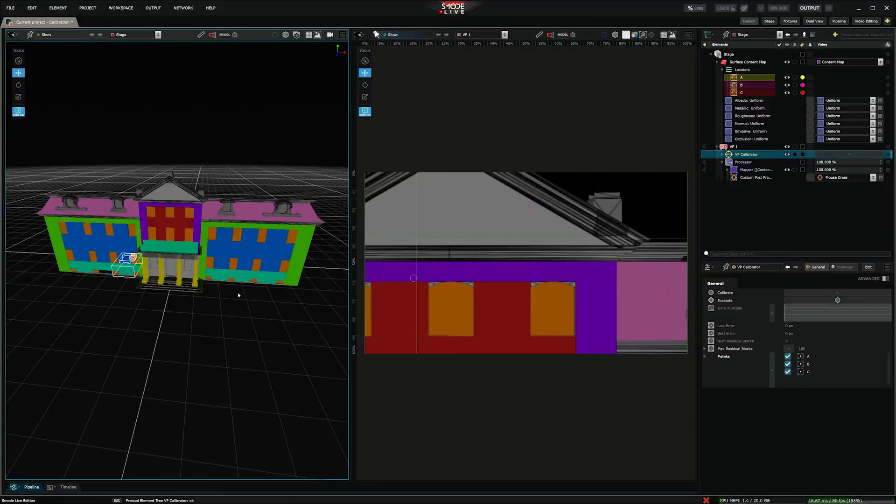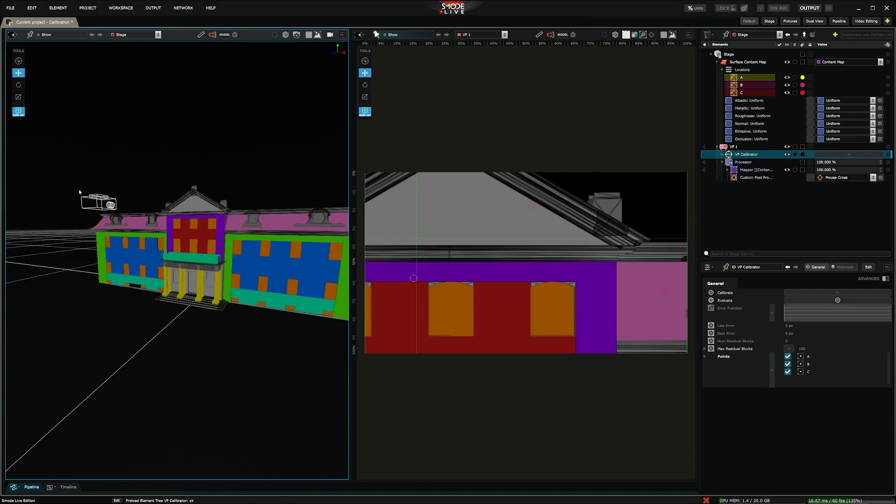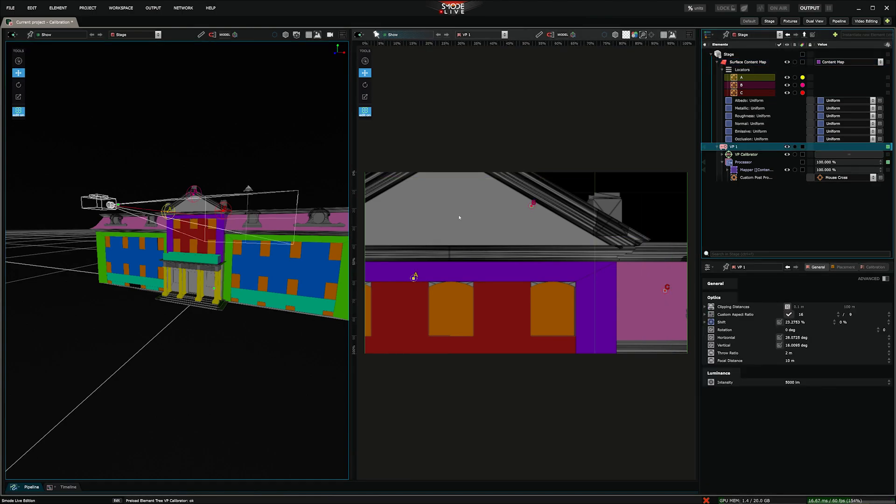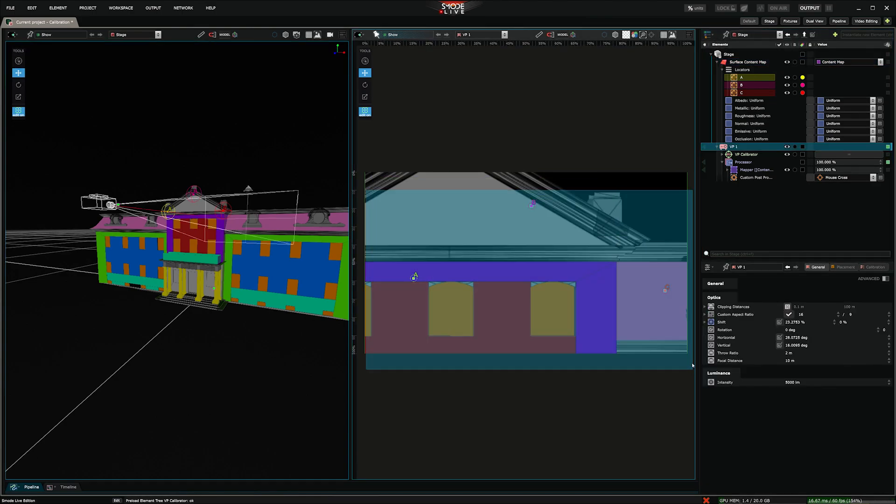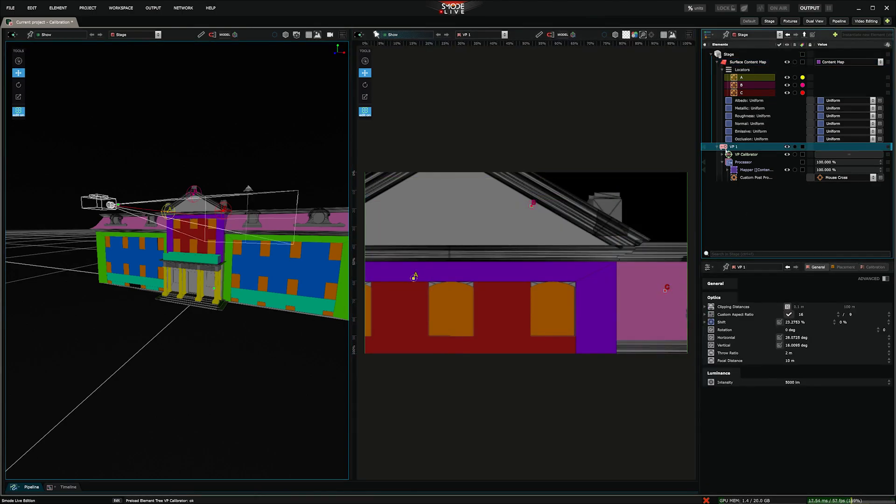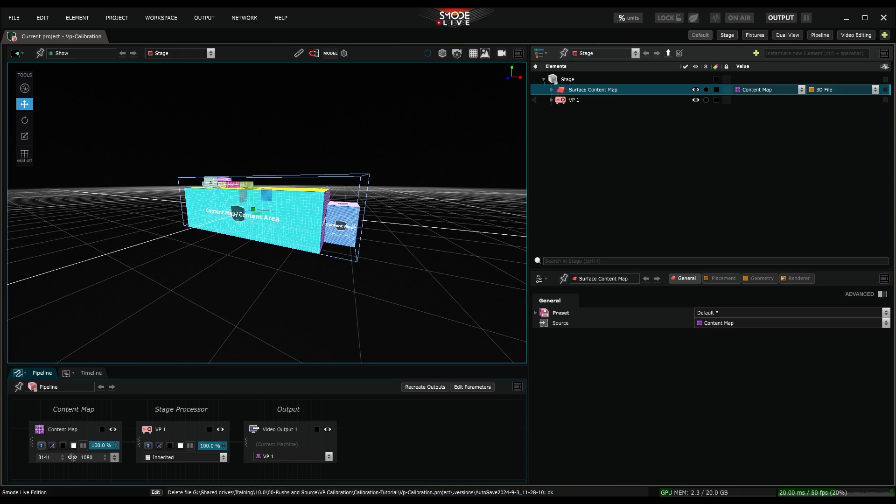Since SMOD 10.1, video projectors in the stage can be calibrated. In other words, we can align the position and optical parameters of the video projectors with its actual configuration and physical location.